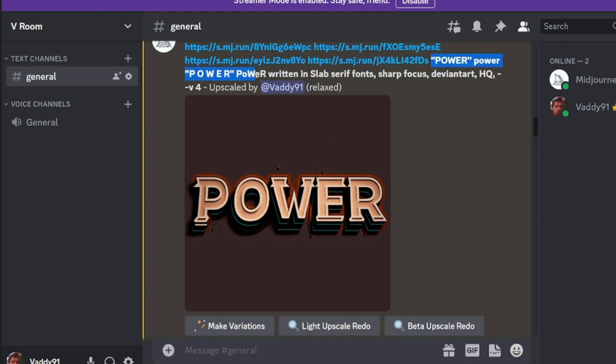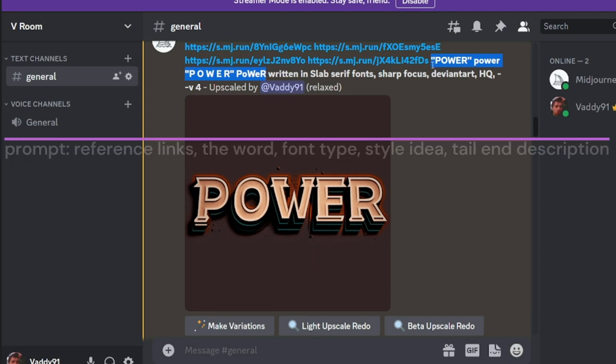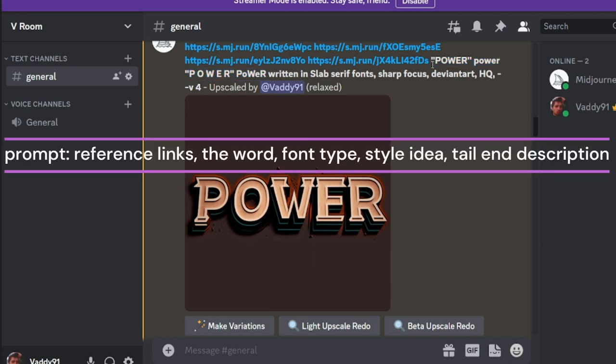And then I just use repetition, to really nail down, and I wrote power just different ways, power with all capitals, lowercase, with space. And then I followed through, and I said, written in, and I found a specific font here.